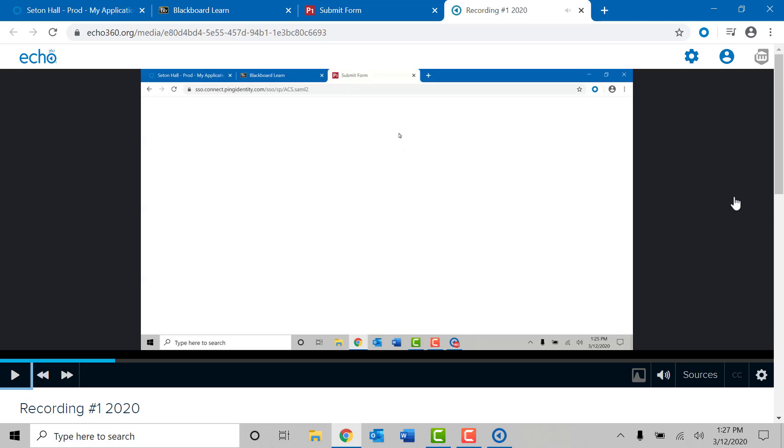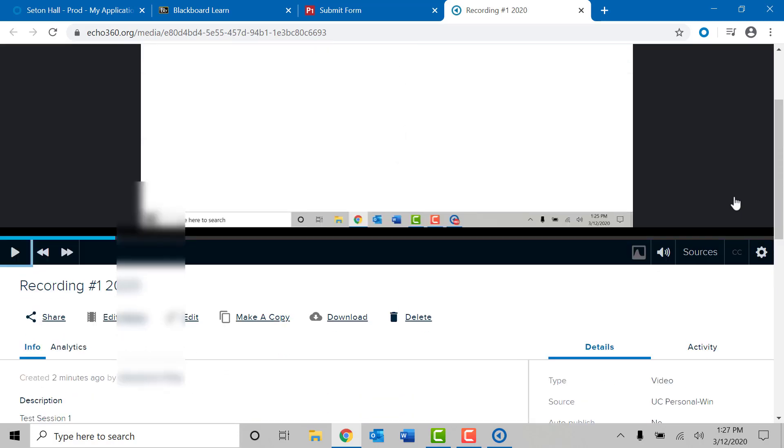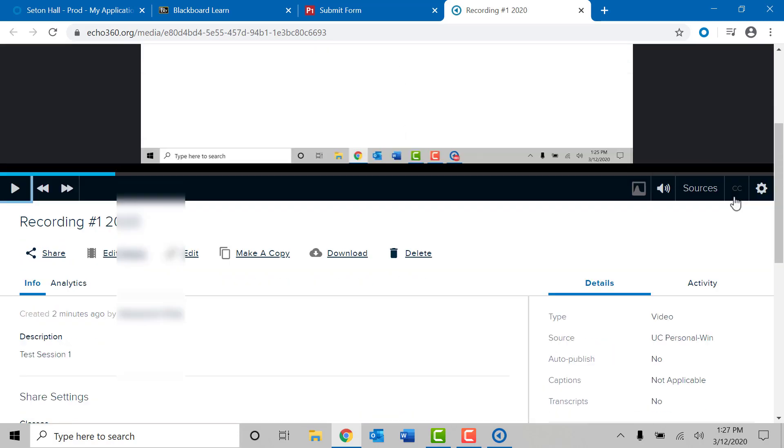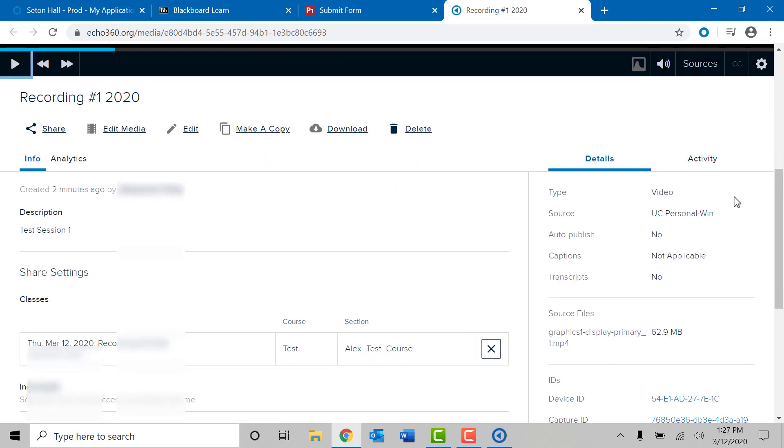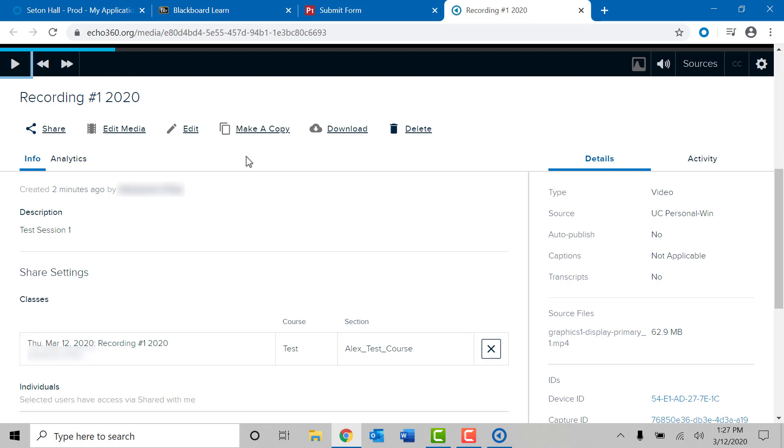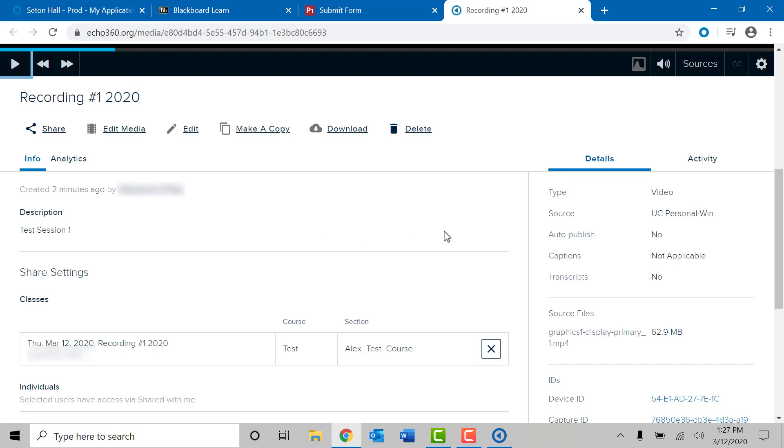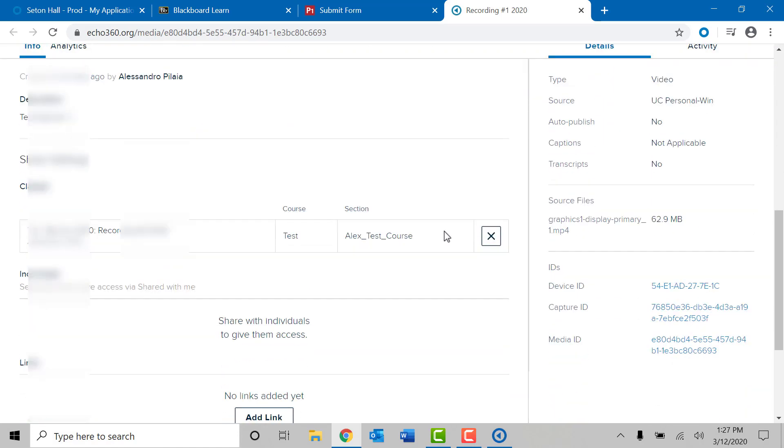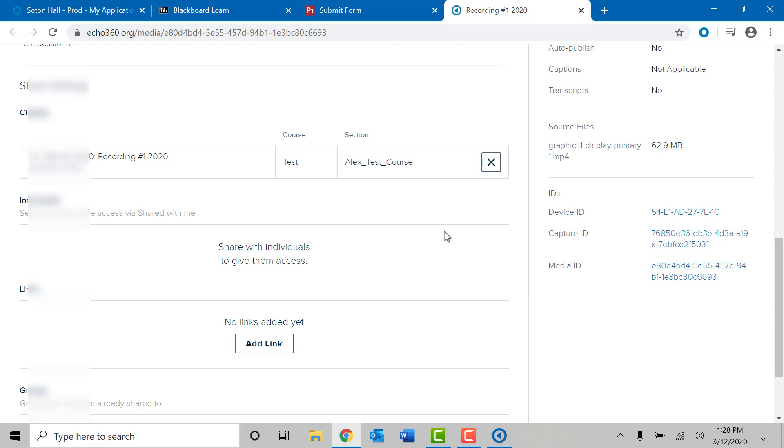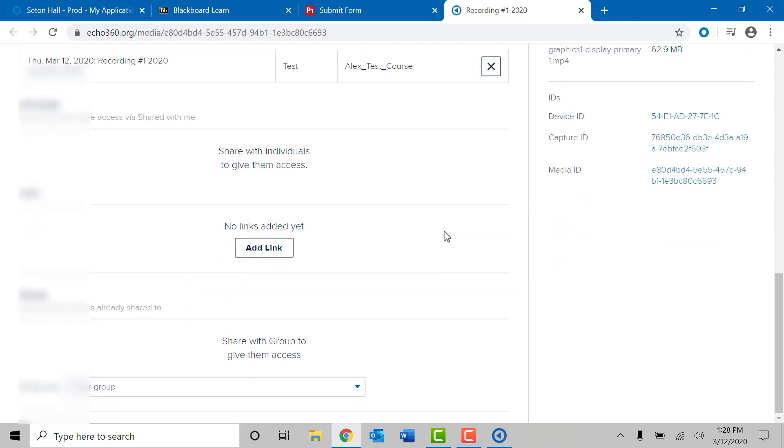If you scroll down on this webpage, you are able to do many things with the video you just recorded. You may share the video directly by clicking on the share option. You may download the video to your laptop once it is done processing. You may also delete the video if you do not like the recording for any reason. There is more information about the video if you keep scrolling down the webpage.